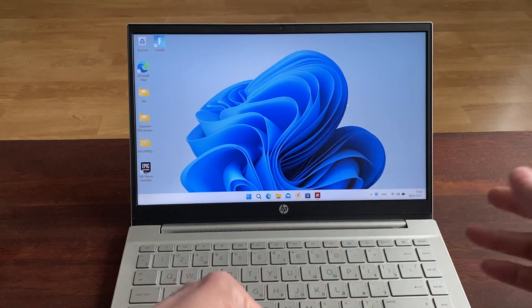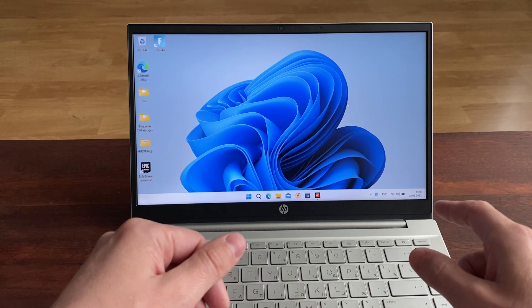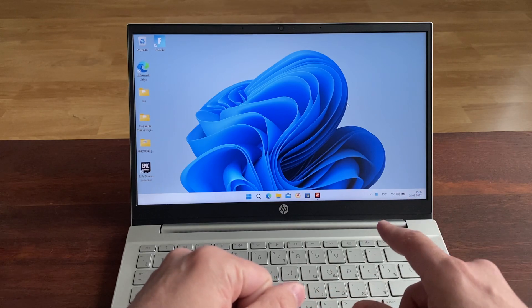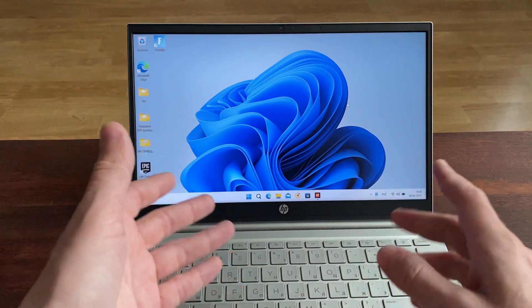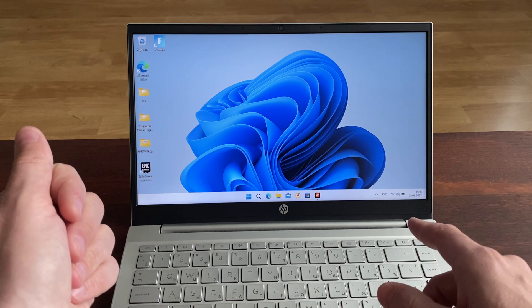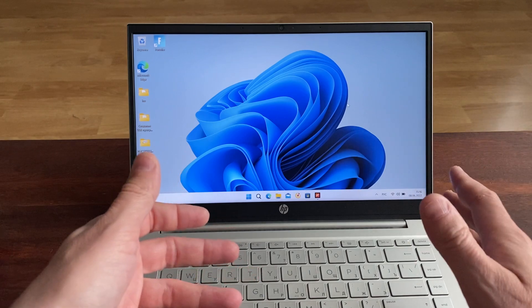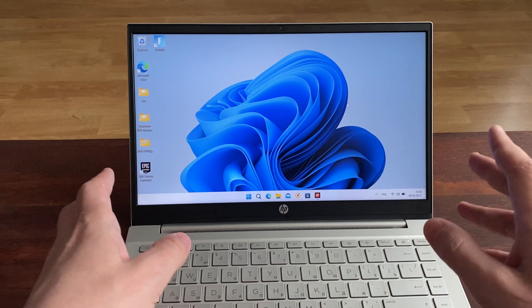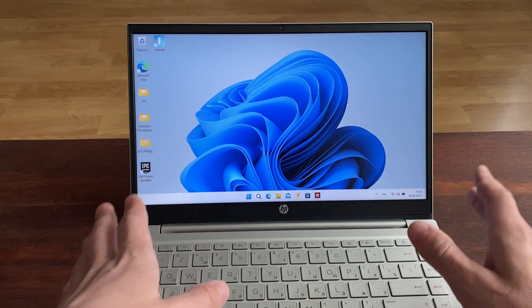Дело в том, что в предыдущем моём видео — в обзоре на Acer Swift 3, у которого, на секундочку, видеокарта интегрированная, одна из самых мощных встроенных — это Intel Iris Xe графика, процессор 11-го поколения i5, и там память скоростная 8 гигов LPDDR4X, намного скоростнее чем здесь. Здесь просто стоит 8 гигов простой DDR4.